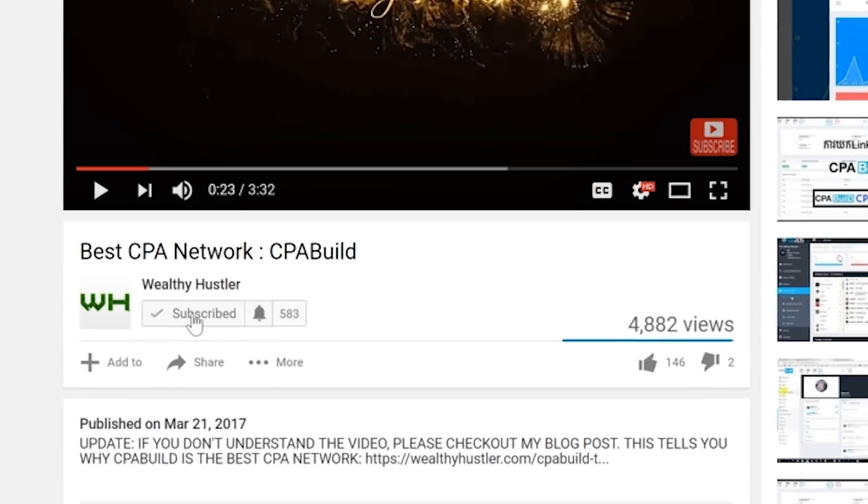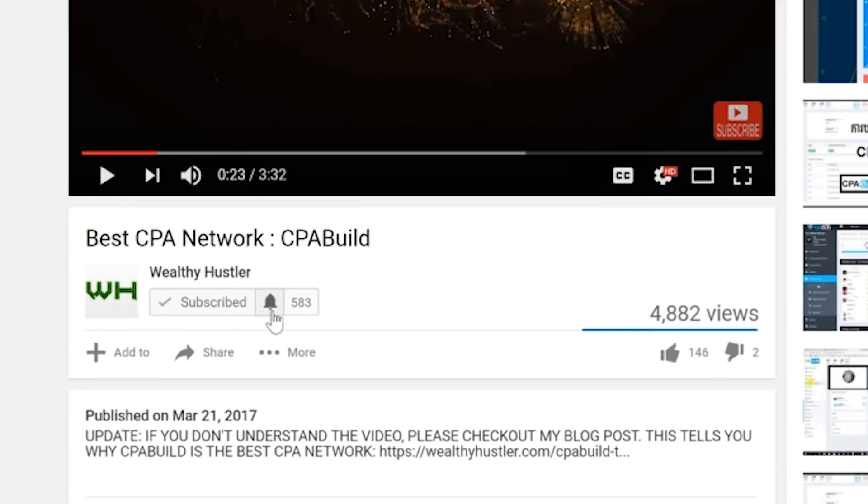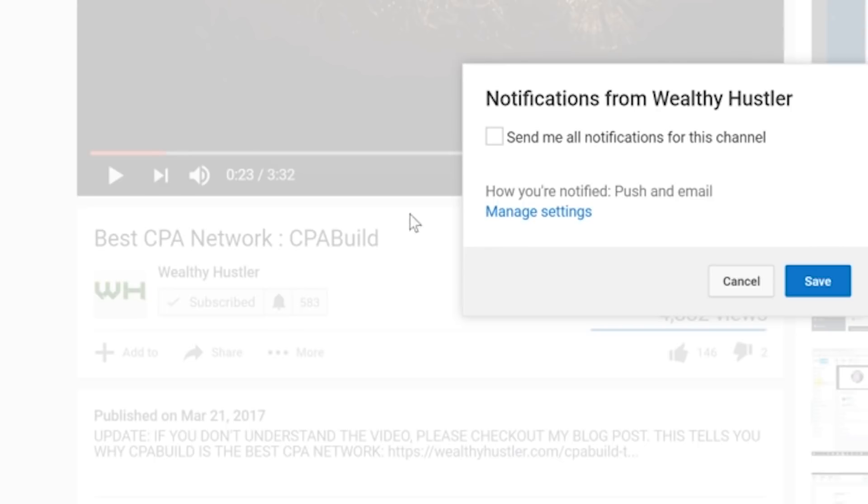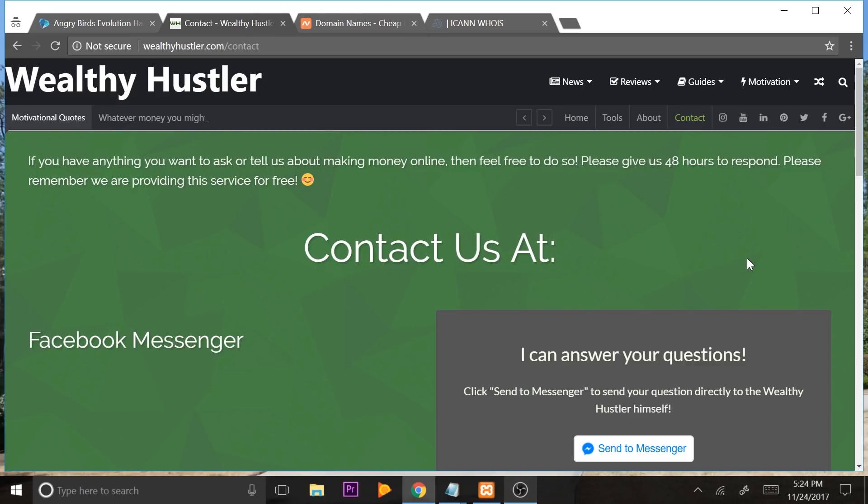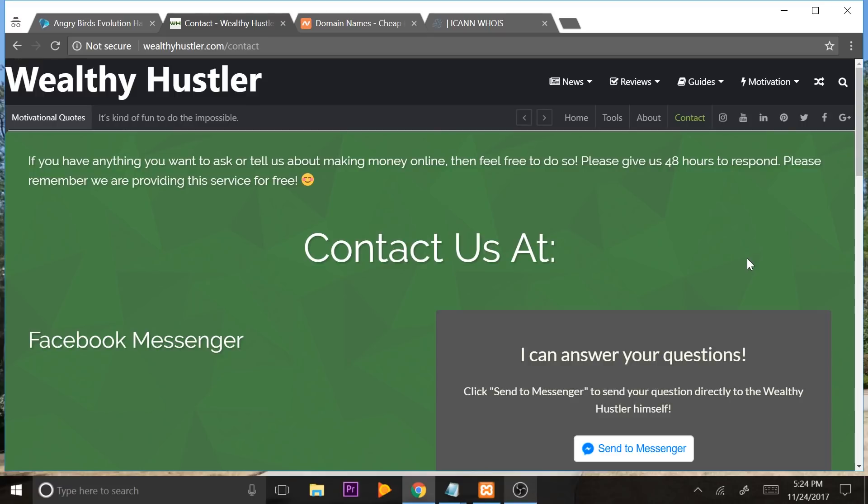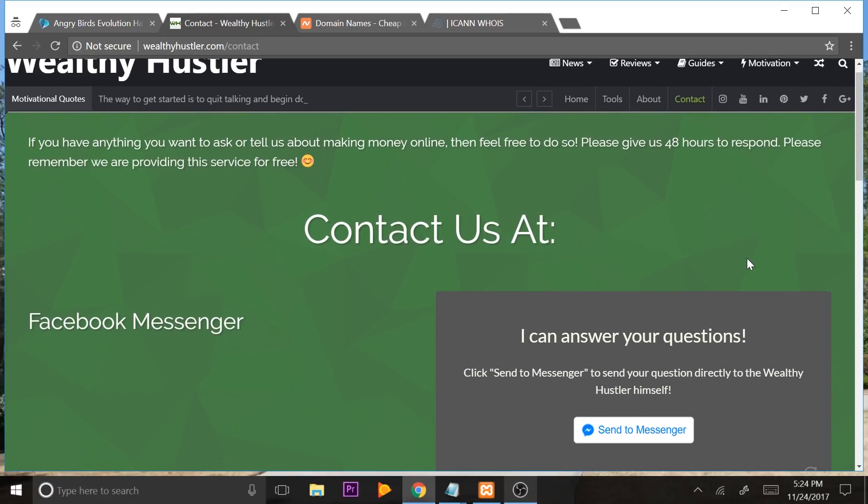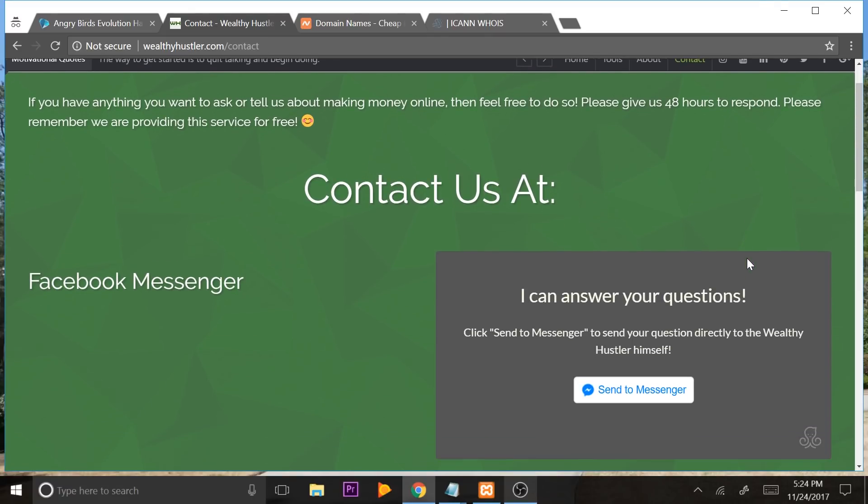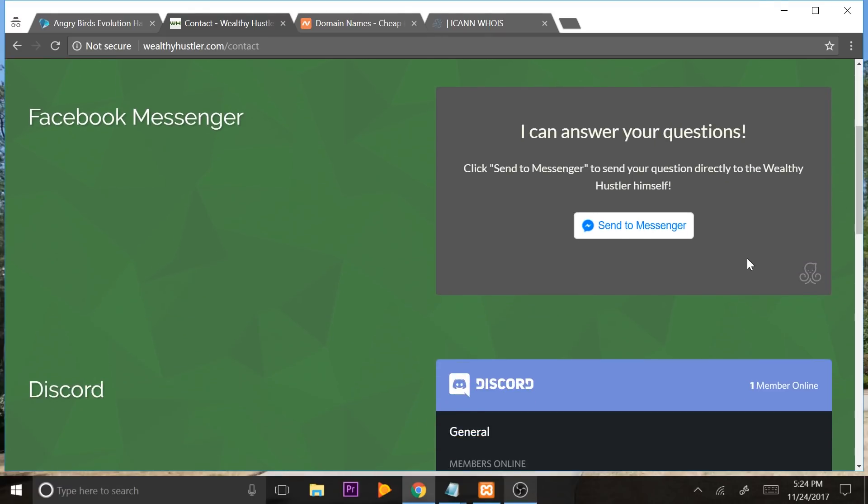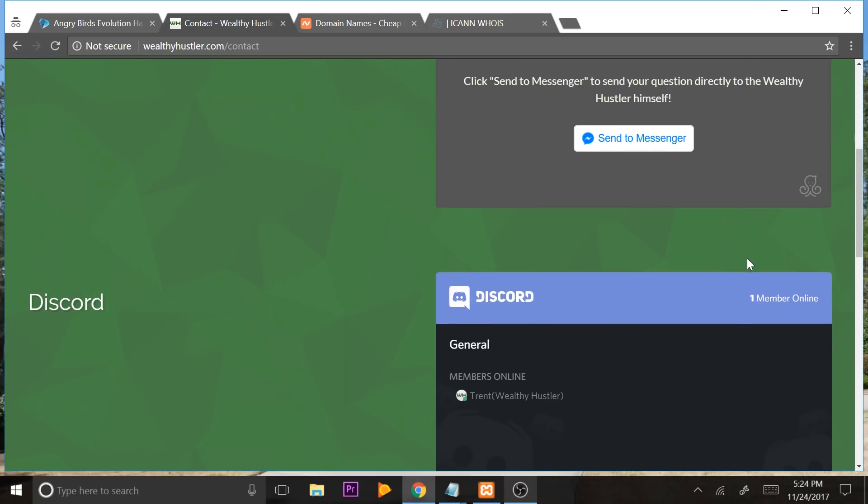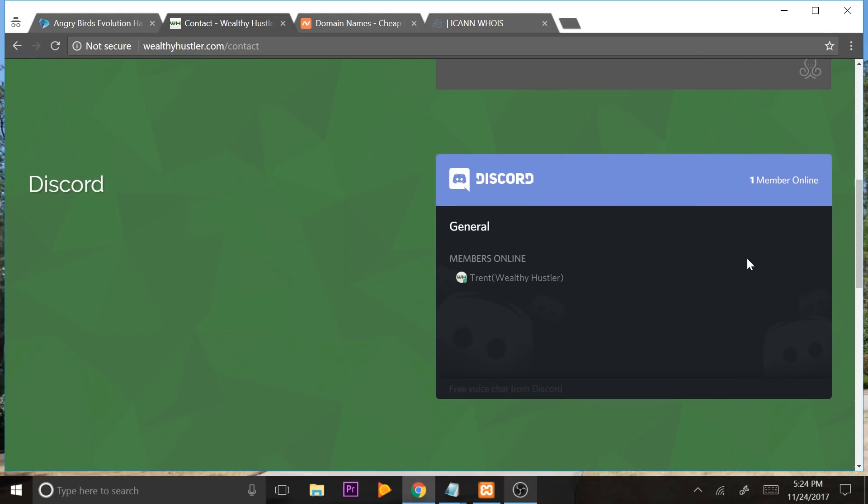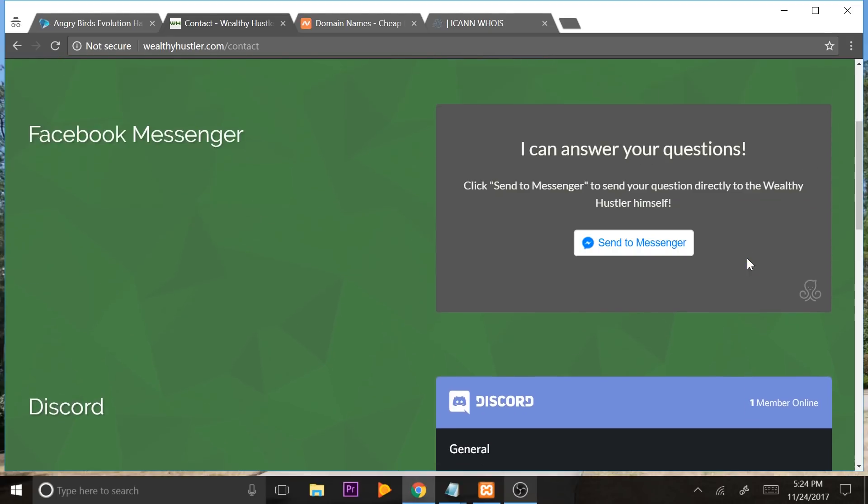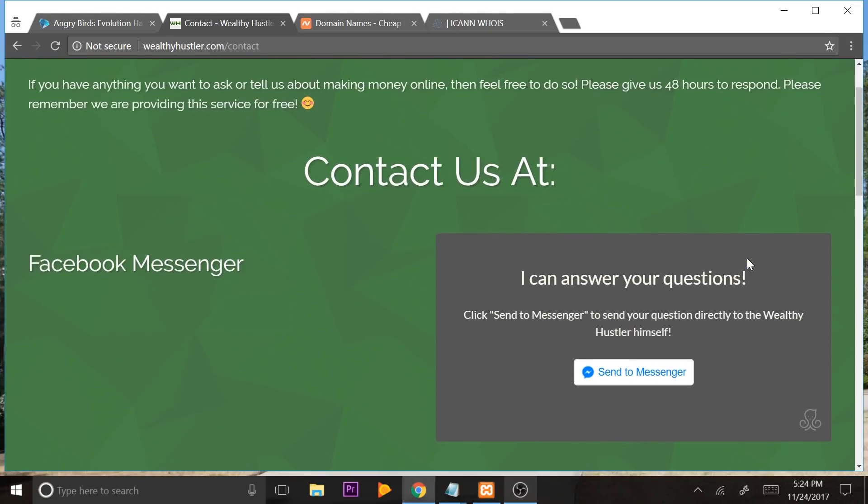If you guys would like to see some more money-making news, reviews, guides, and motivation, go ahead and click that subscribe button and that bell notification so you don't miss anything. Now, if you have any problems trying to get this all set up, be sure to contact me at WealthyHustler.com forward slash contact. You can find my Facebook Messenger information and our Discord information for the Discord chat.